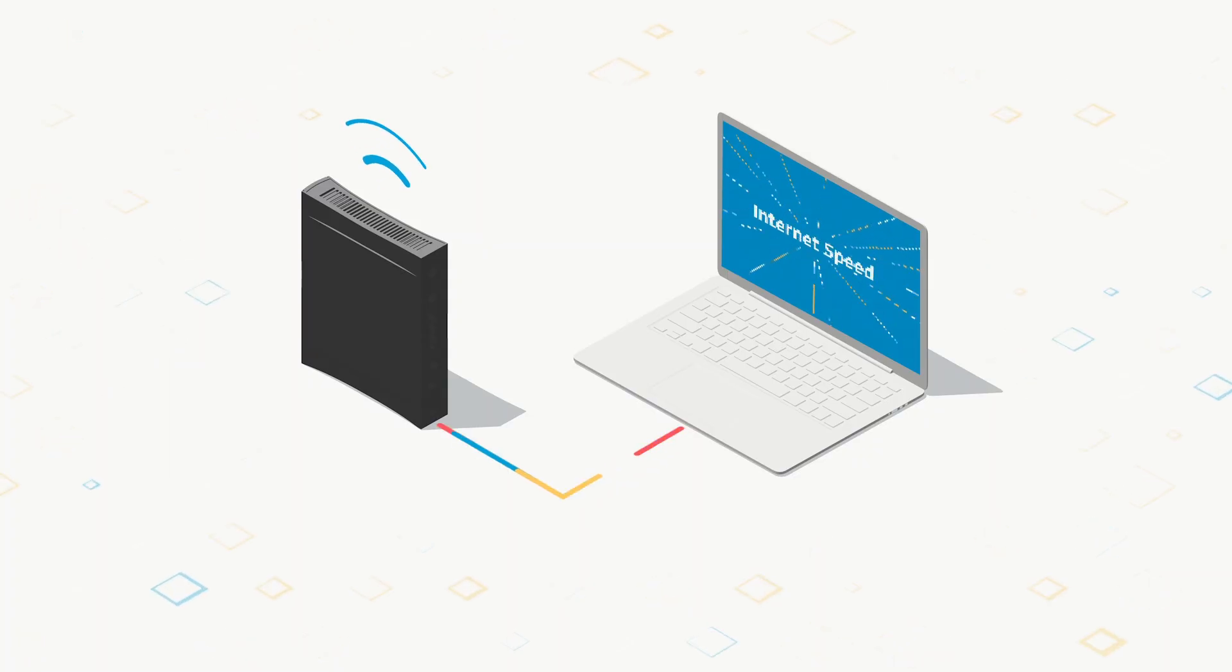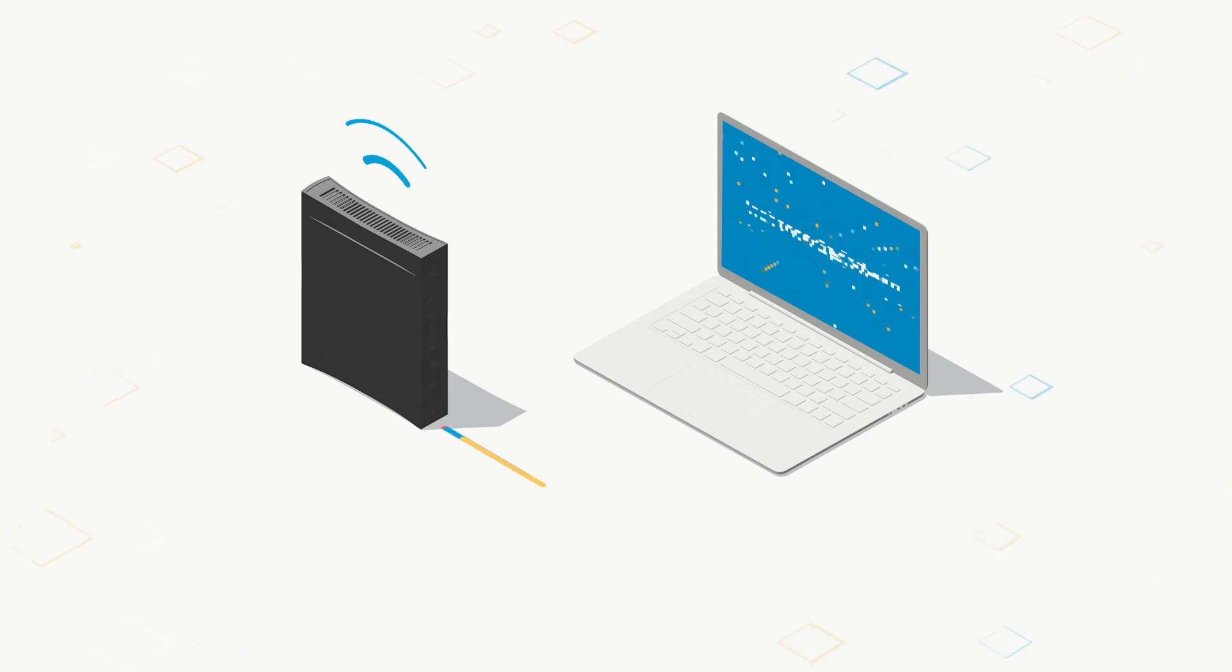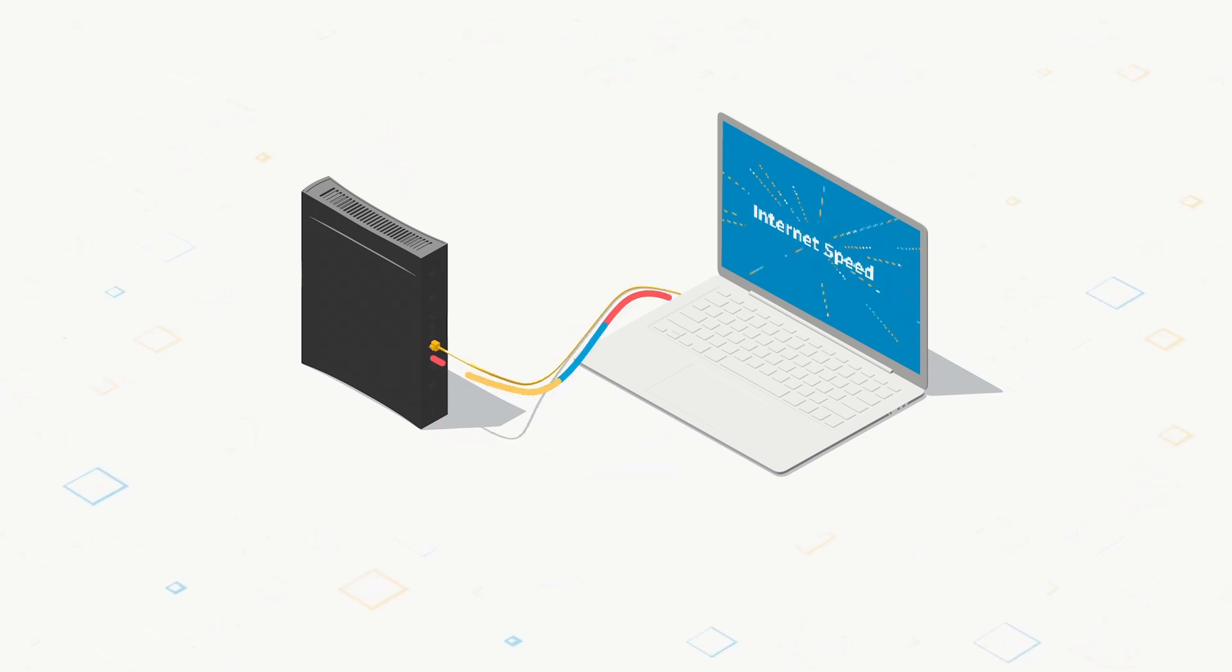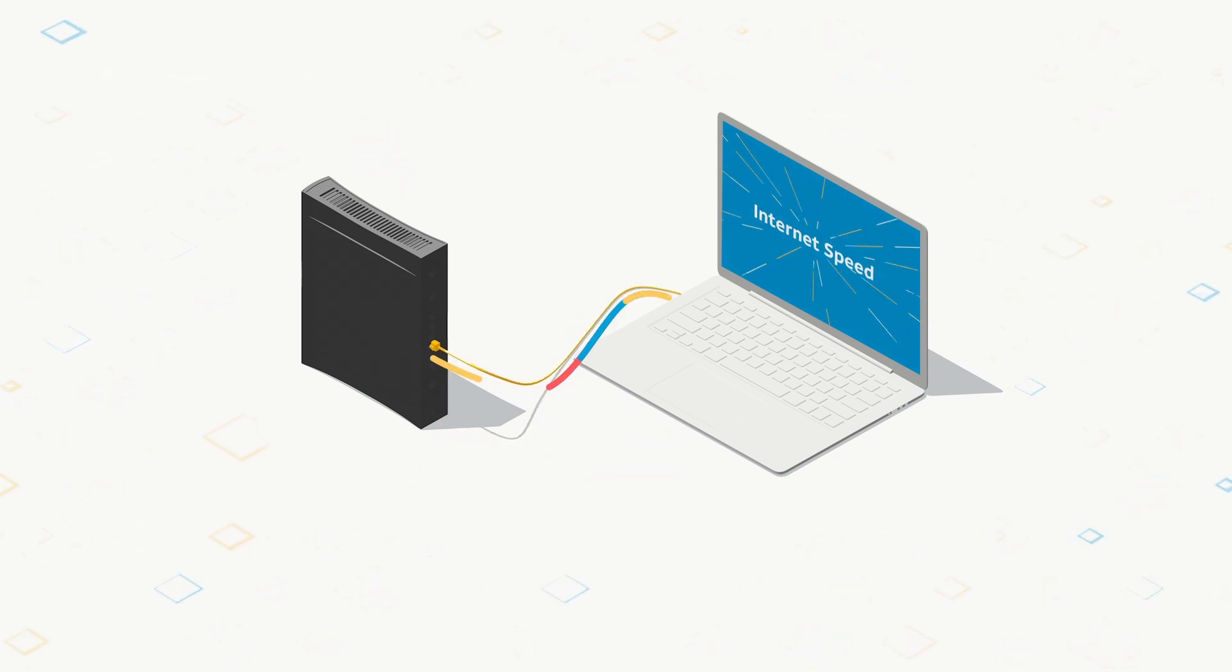To get the fastest speed from your home internet connection, connect your devices, like computers and game consoles, directly to your Wi-Fi gateway using an Ethernet cable.